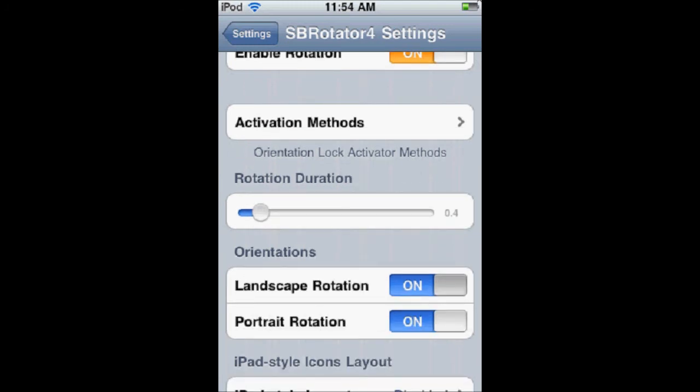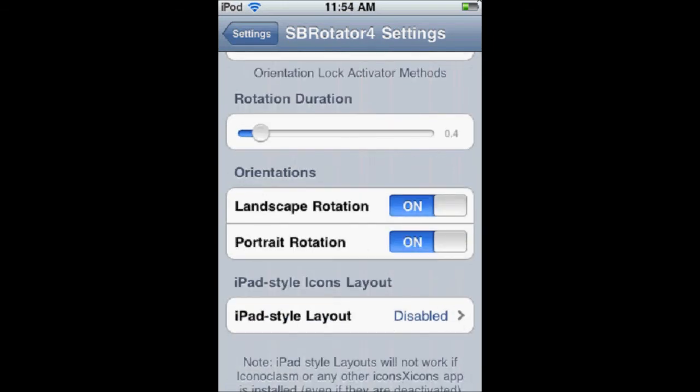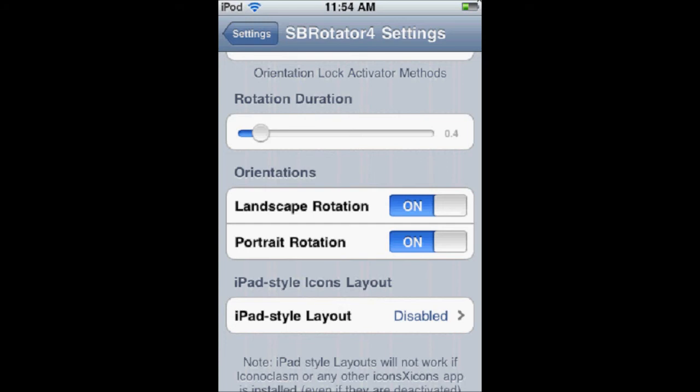These next things show different ways. So, if you never want your springboard to go up and down, you can go like this. Or, if you never want your springboard to go sideways but you still want to be able to flip 180 degrees, you can get rid of the landscape rotation.